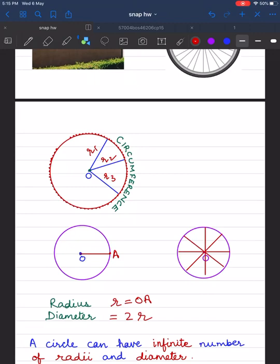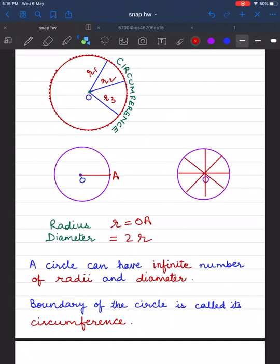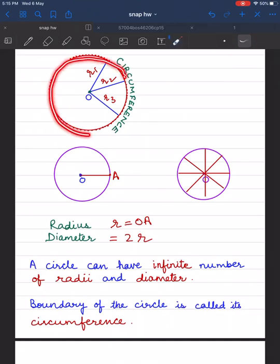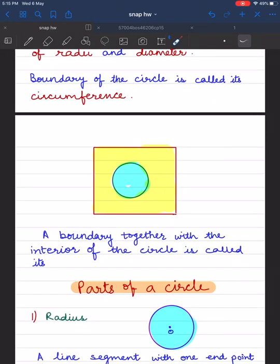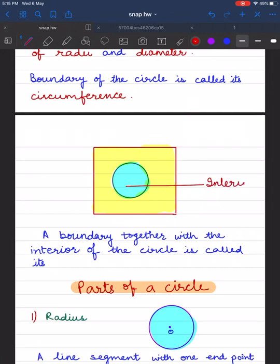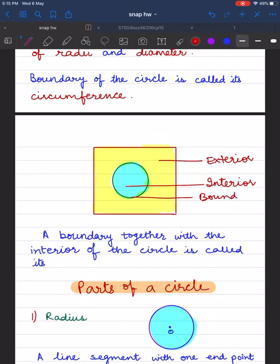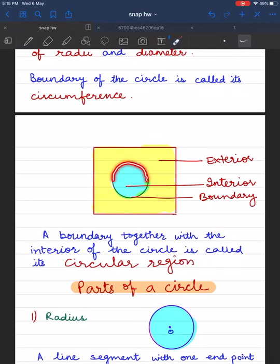The boundary of the circle is called its circumference. A circle divides a plane into three parts: the blue shaded portion is the interior of the circle, the yellow shaded portion outside the circle is its exterior, and we have the boundary of the circle. A boundary together with the interior of the circle is called its circular region.